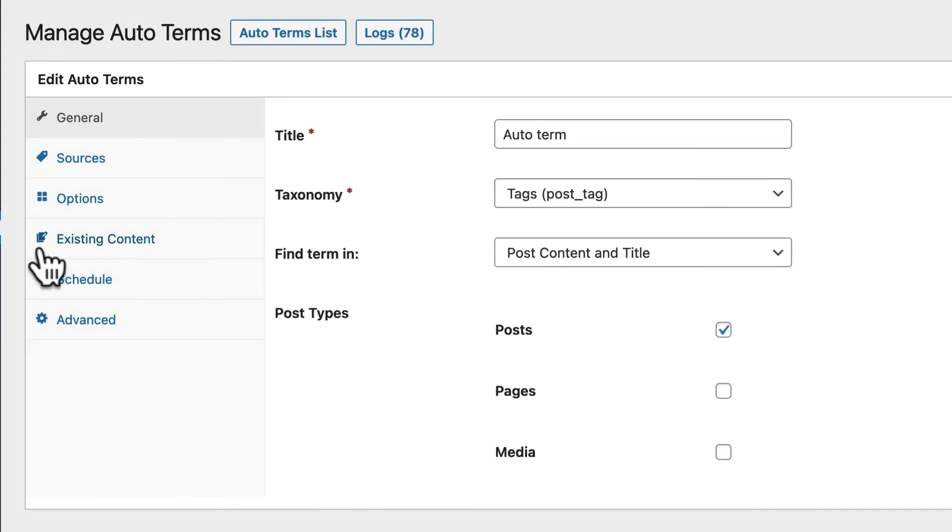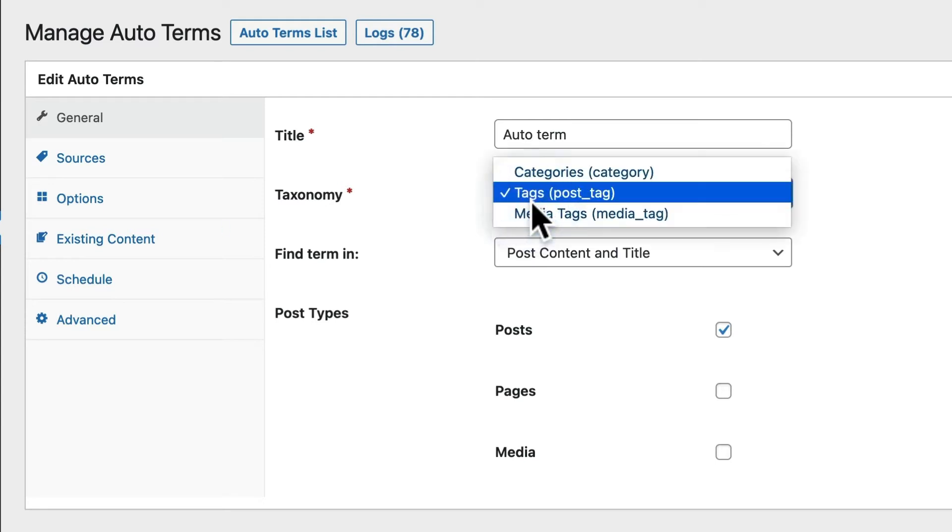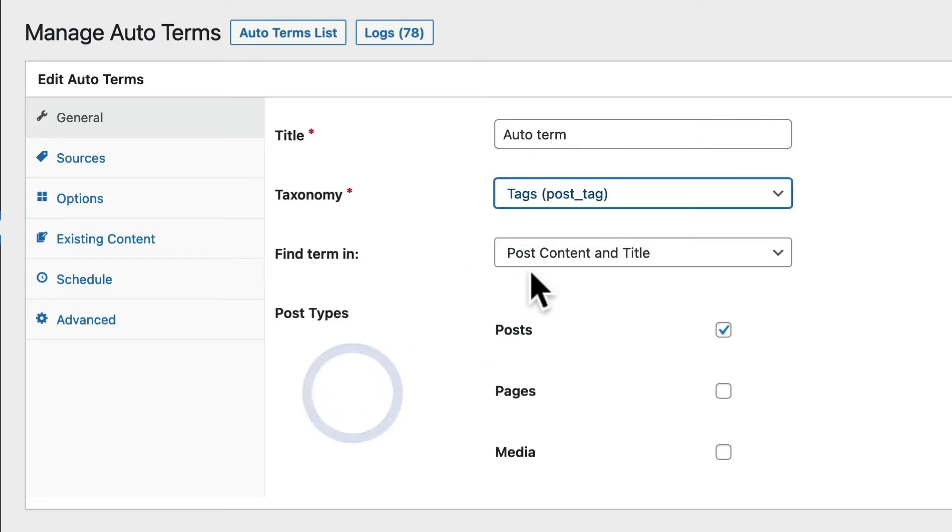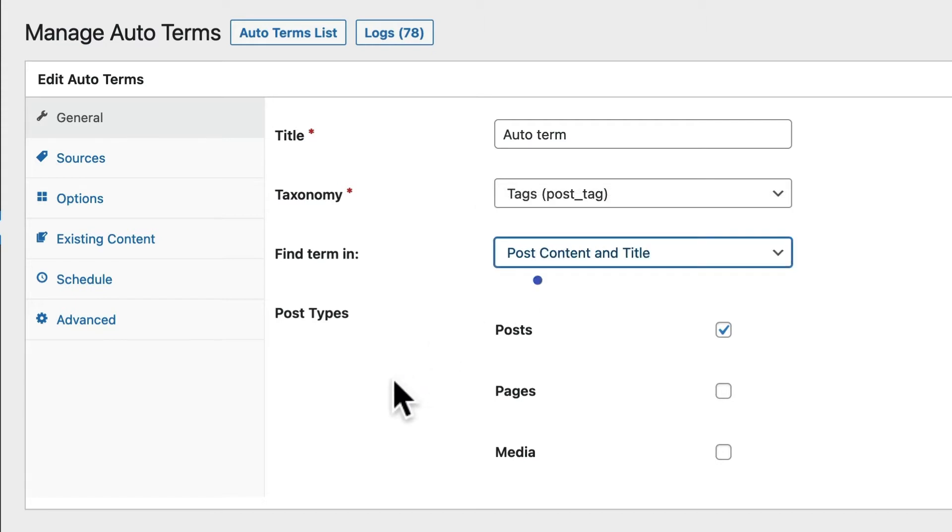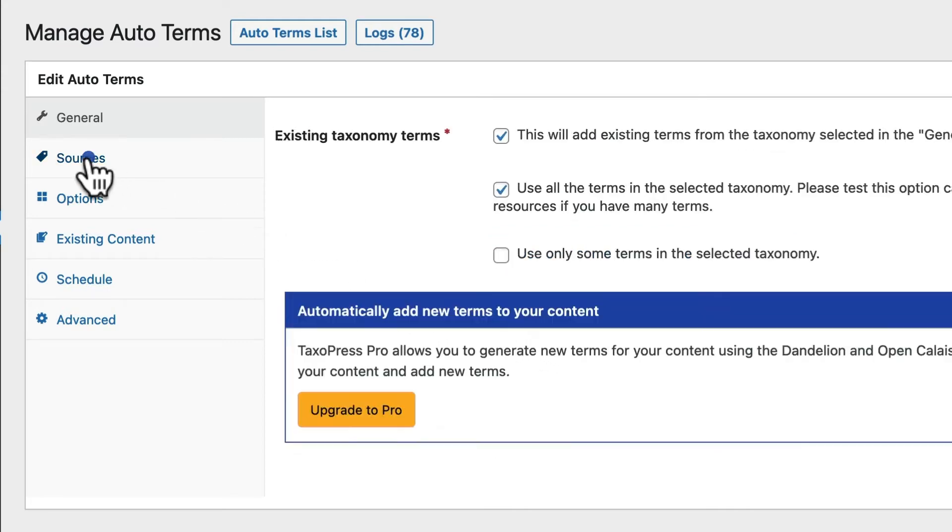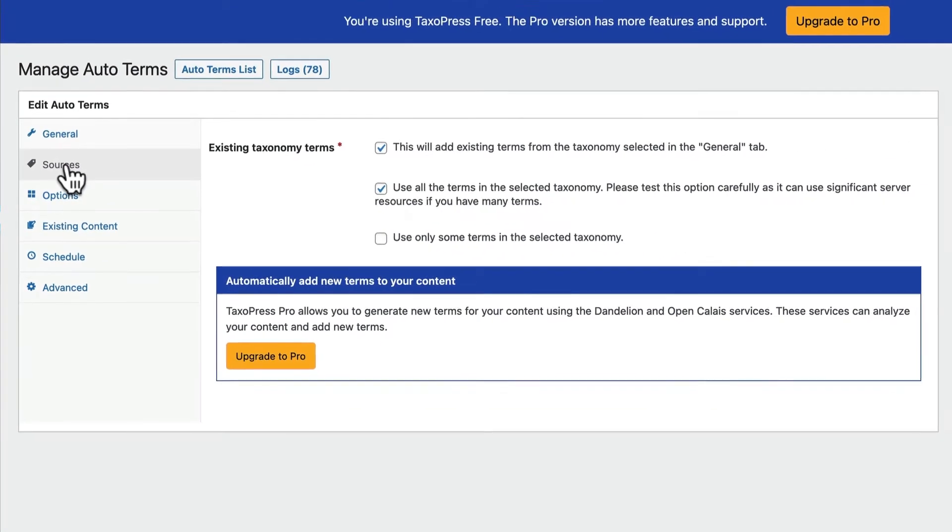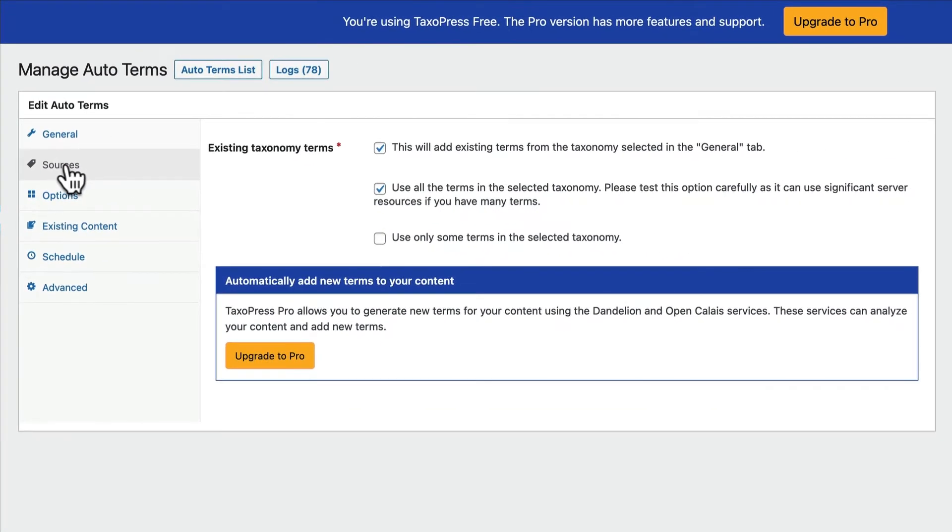I'm looking at my setup for AutoTerms. And I'm going to use the tags taxonomy, although this will work with any taxonomy you have on your site. And I'm going to analyze the content and the title of my content. And I'm going to analyze posts. The next step is important. It's the sources. So in the free version, you can use existing taxonomy terms. So that means anything you've already created on your site. In the pro version of TaxoPress, you can connect to services that will automatically scan your content and add new terms.